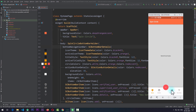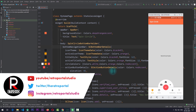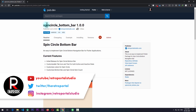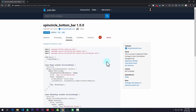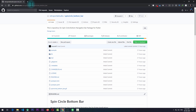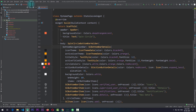You've now seen that the spin circle bottom bar package gives you a number of properties to customize it for your own application needs. If you have other customizations in mind, leave them in the comments so I can potentially add them to the package. I hope you find good use of this package in your Flutter applications — if you do, support the package on pub.dev. You can also find example code and the GitHub repository on the pub.dev page. Please hit the like and subscribe button and consider supporting me on Patreon. See you next time, peace!